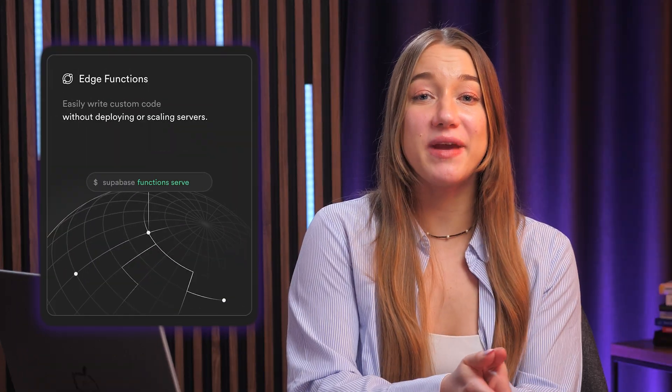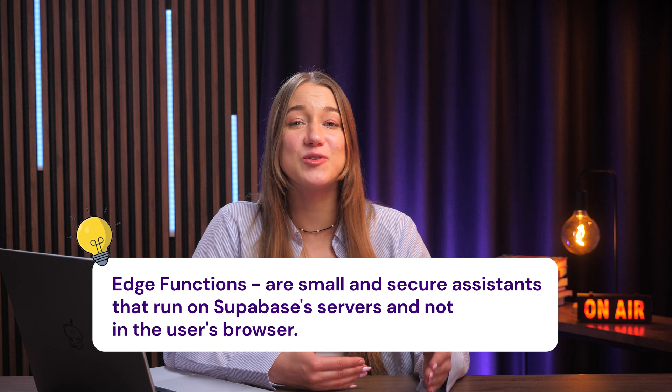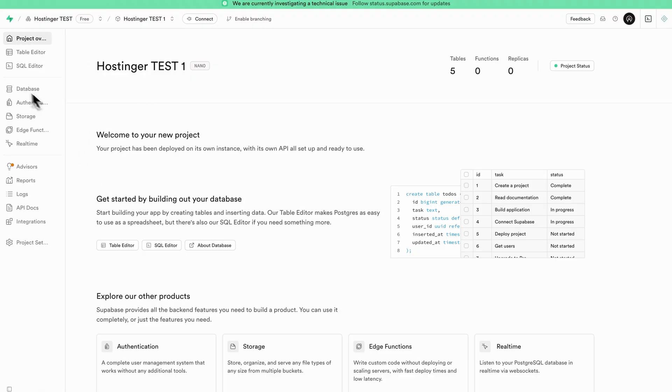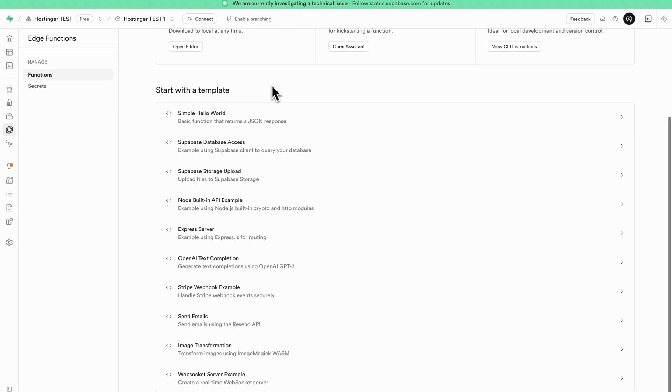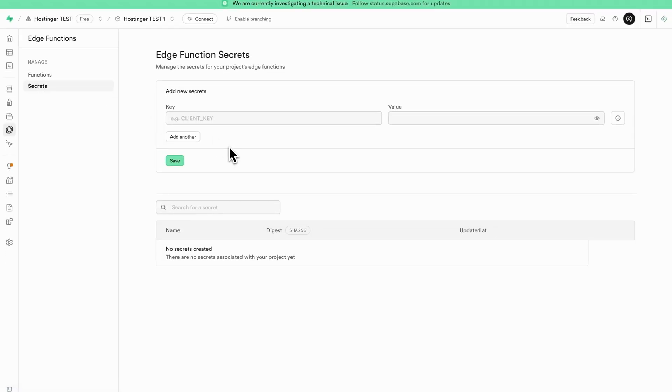If your app needs one of those super-secret keys for a specific task, Supabase has a great feature called edge functions. Think of edge functions as small secure assistants that run on Supabase's servers, not in the user's browser. You can safely give your super-secret keys to these assistants and they'll handle tasks that require them without ever exposing those keys to the outside world. To set this up, go to your Supabase project dashboard, find Edge Functions, then the Secrets area — that's where you store these special keys securely for your edge functions to use. Your front-end app calls a Supabase edge function, which then securely accesses the secret from its dedicated store to perform the task, keeping your critical secrets safe on the server side.